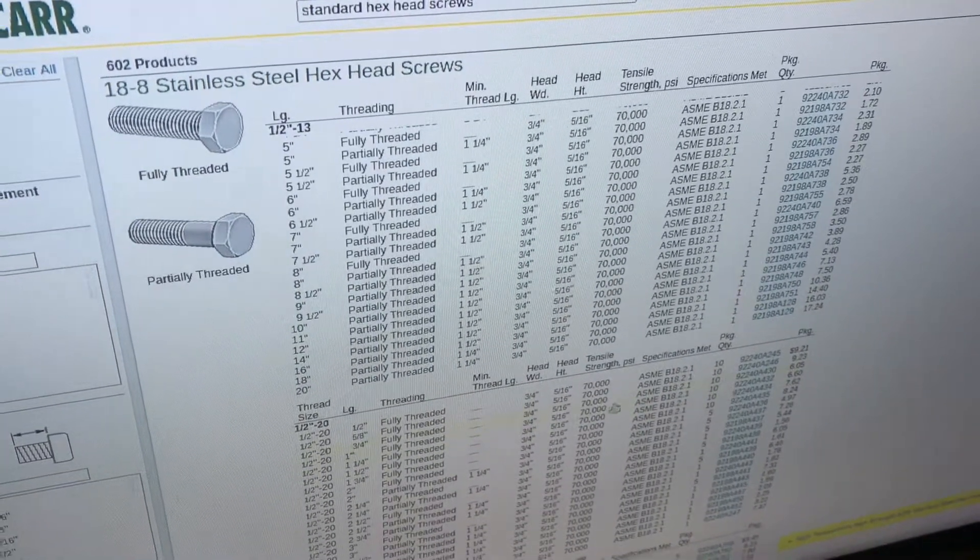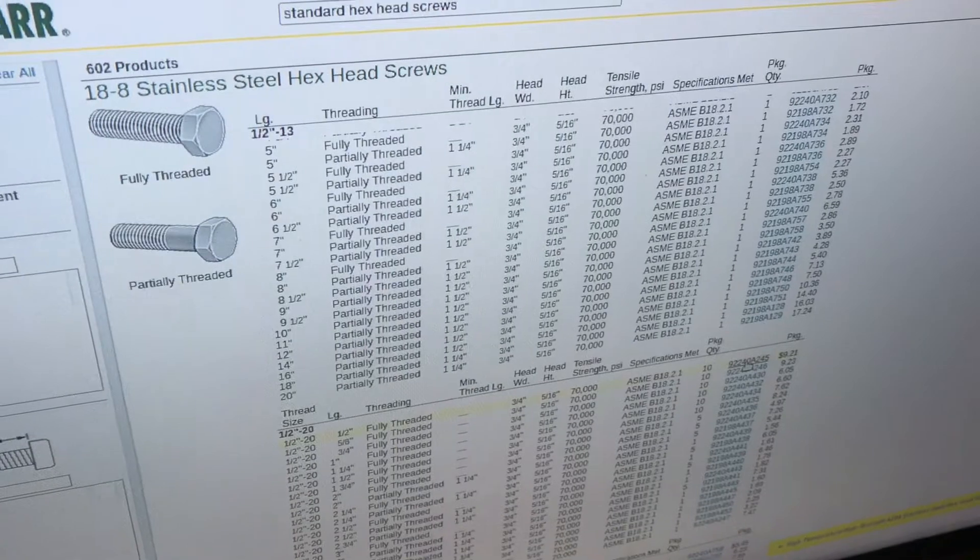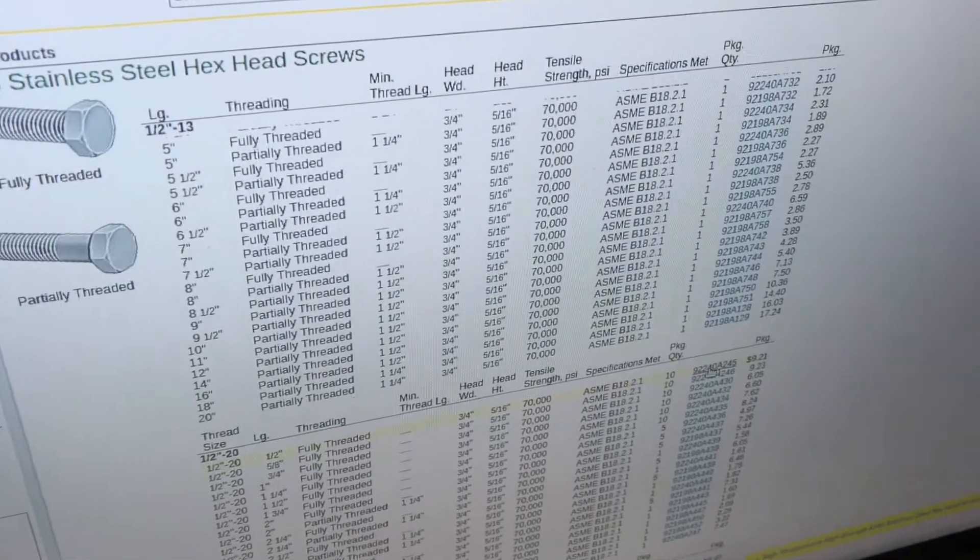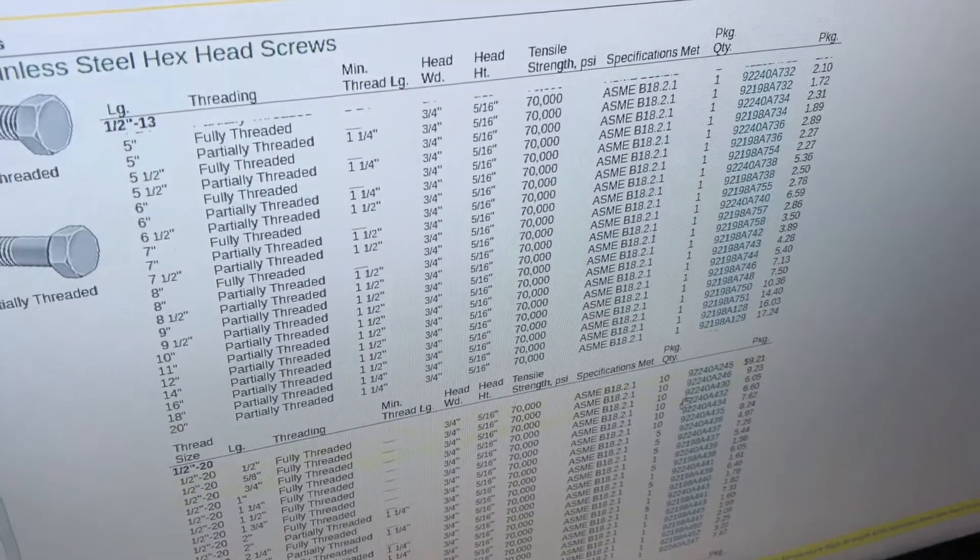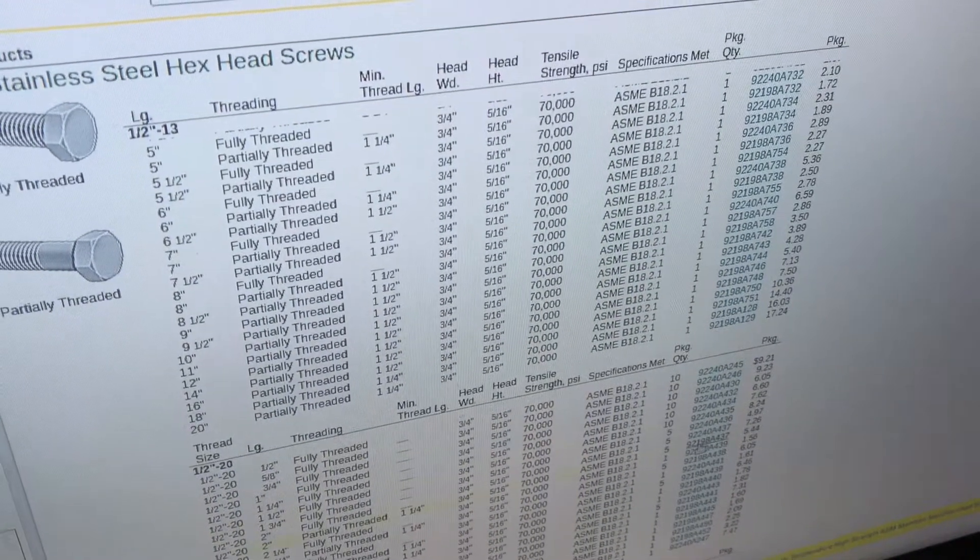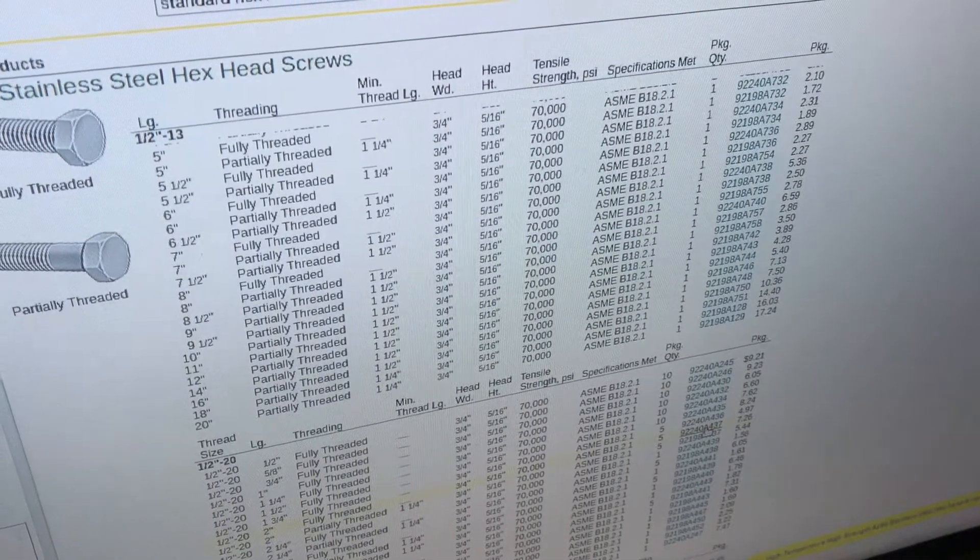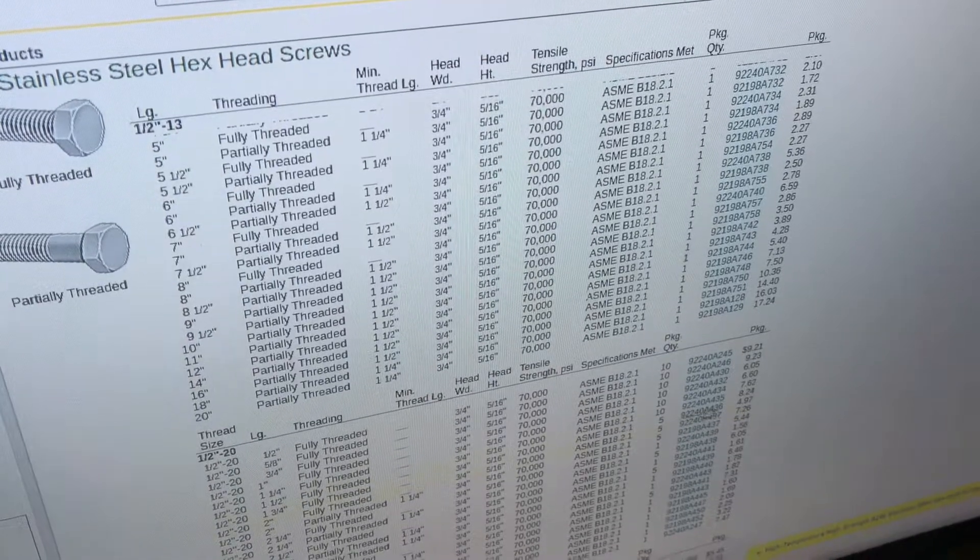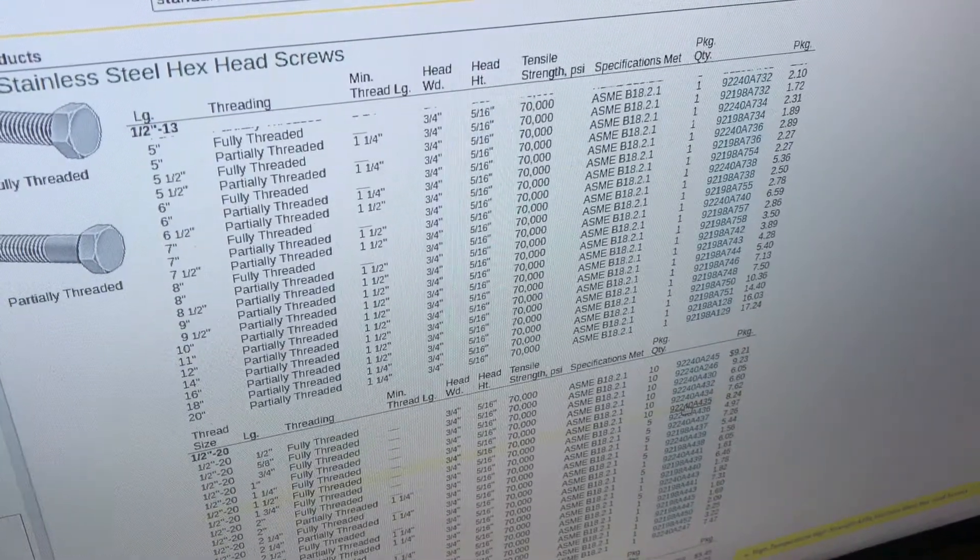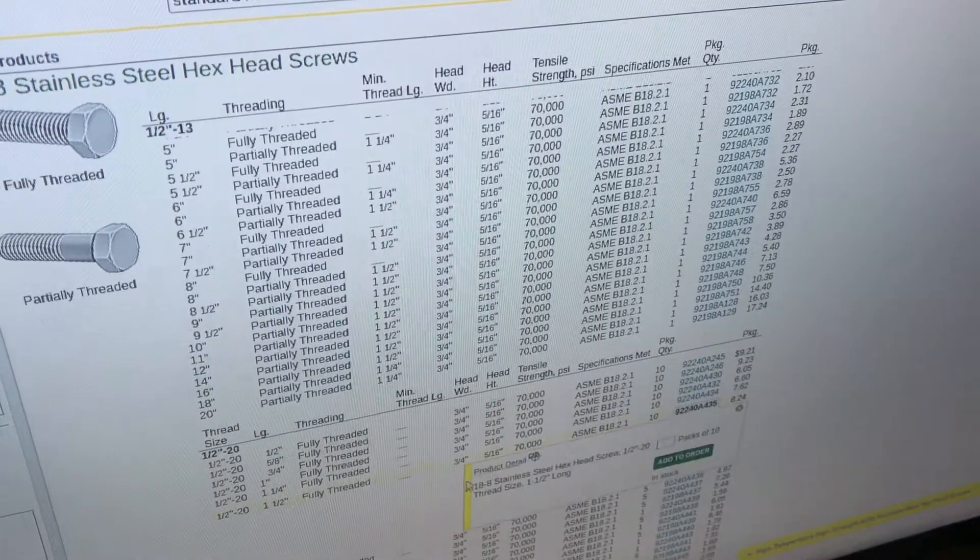half inch. Half inch will be what I need, and length, oh good, we'll see what an inch and a half looks like on the bot.